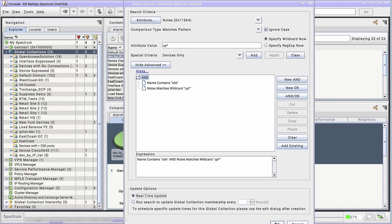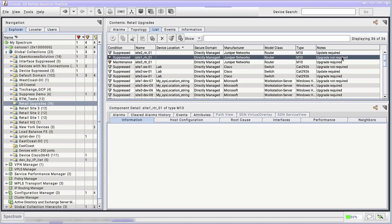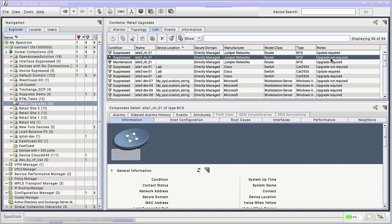Let's go see the new global collection. It's populated, that's for sure, but there's a problem. It included members with upgrade not required in the Notes. This isn't very useful. We need to double-check the parameters we used for this dynamic global collection.